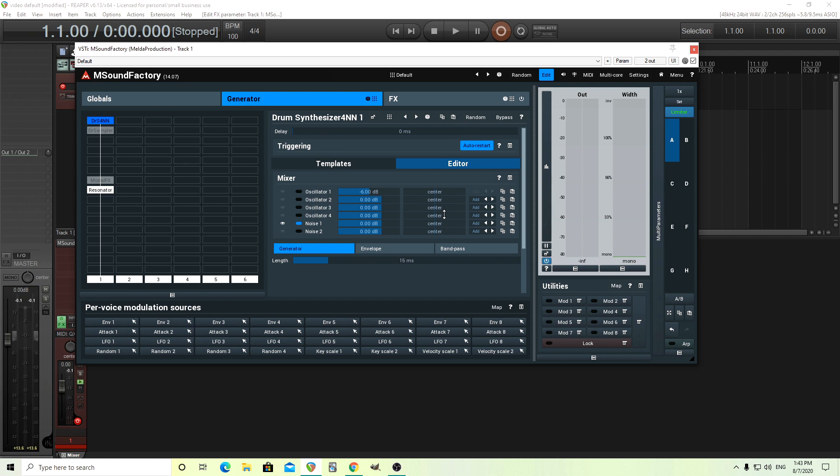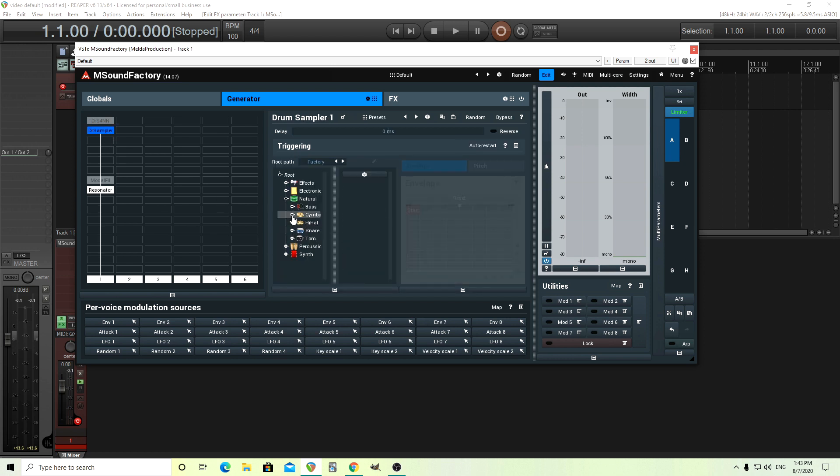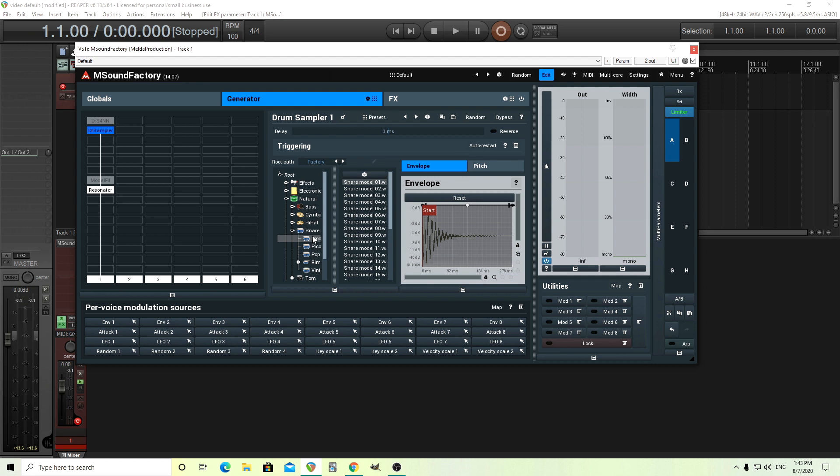From here, what you can do is you can use an EQ or something to change the sound, which is really good and very useful, but that still doesn't give you quite the right sound. I'll give you an example. Let's say we go into this sampler here. Now, in here, we have all sorts of different percussion, like snares.